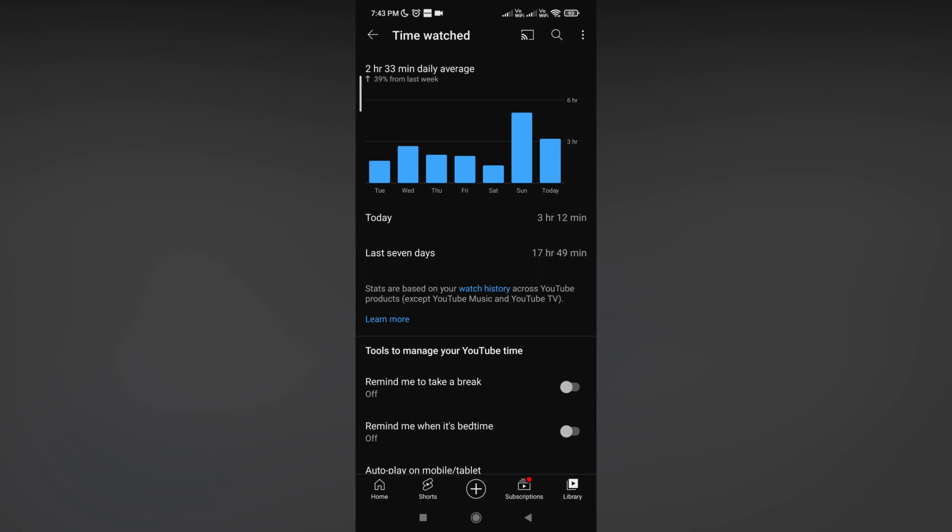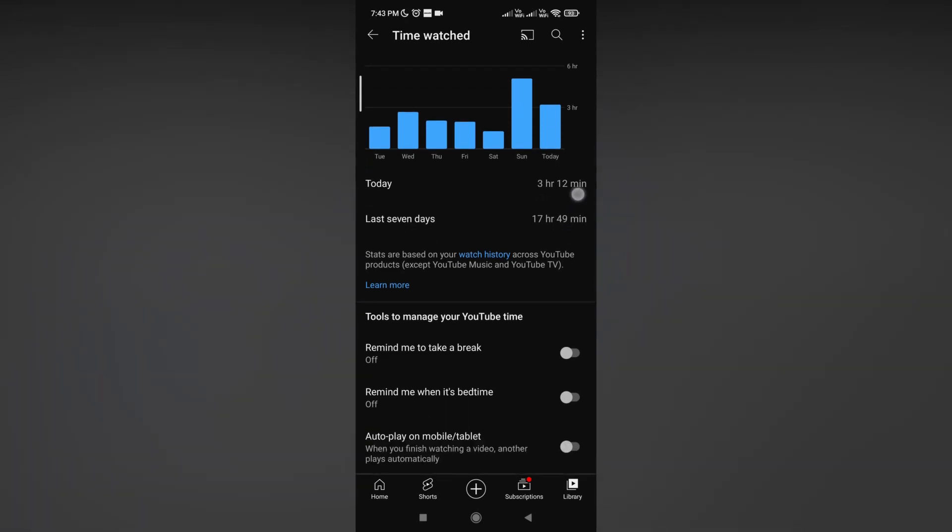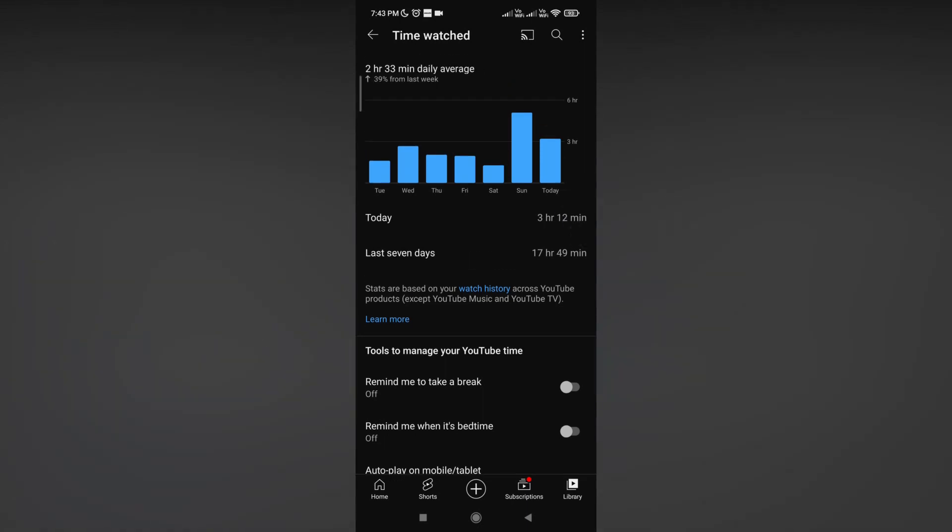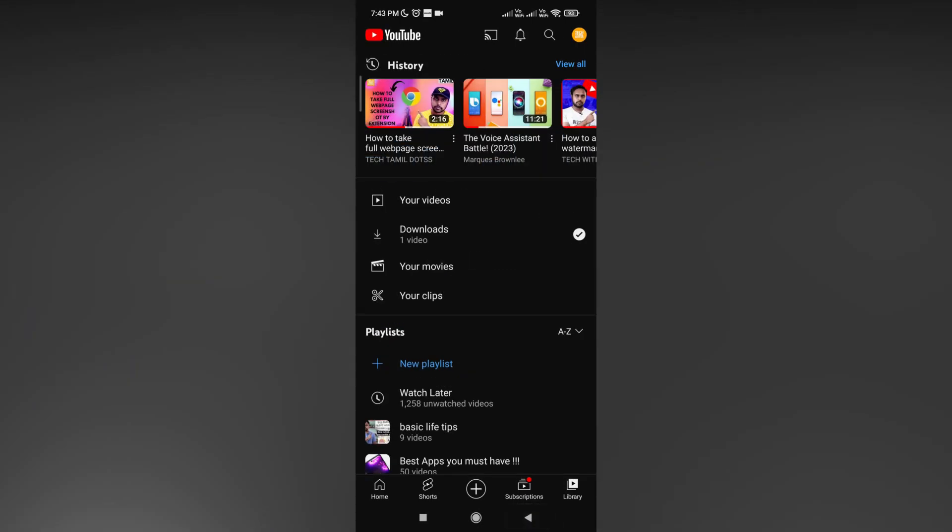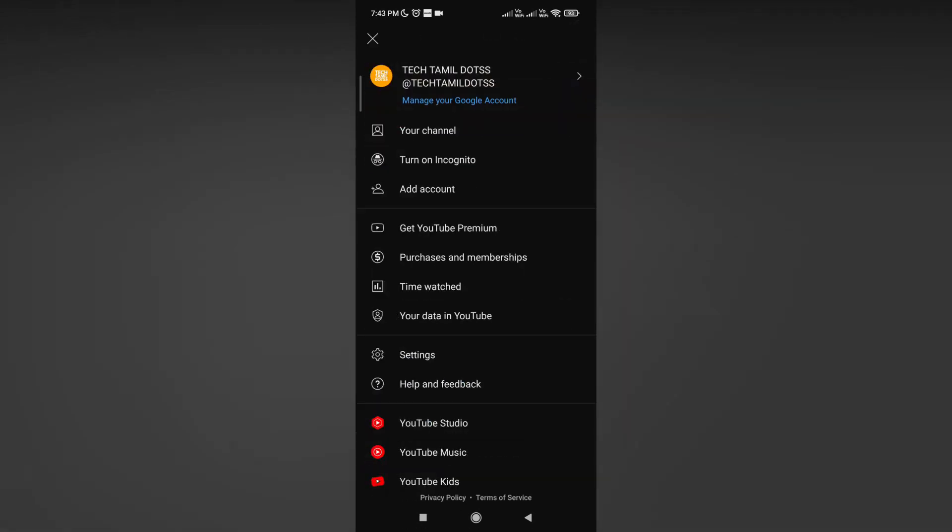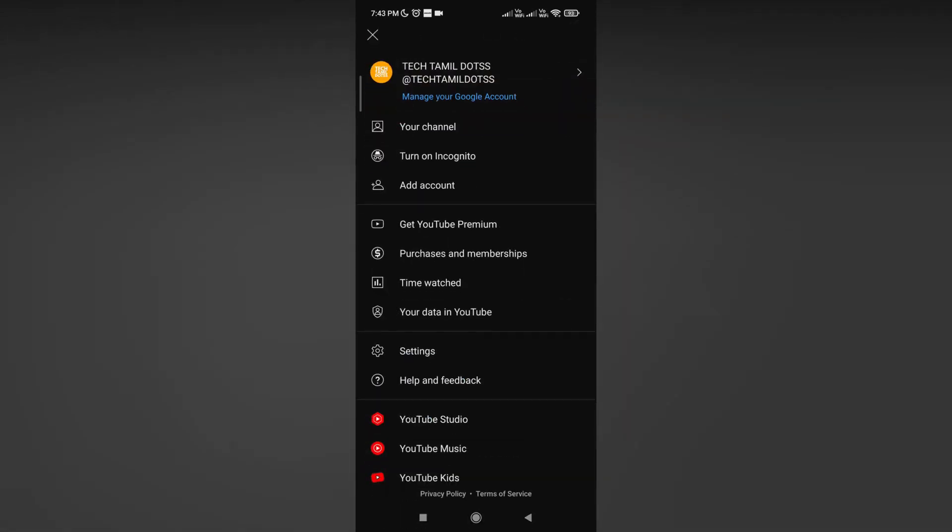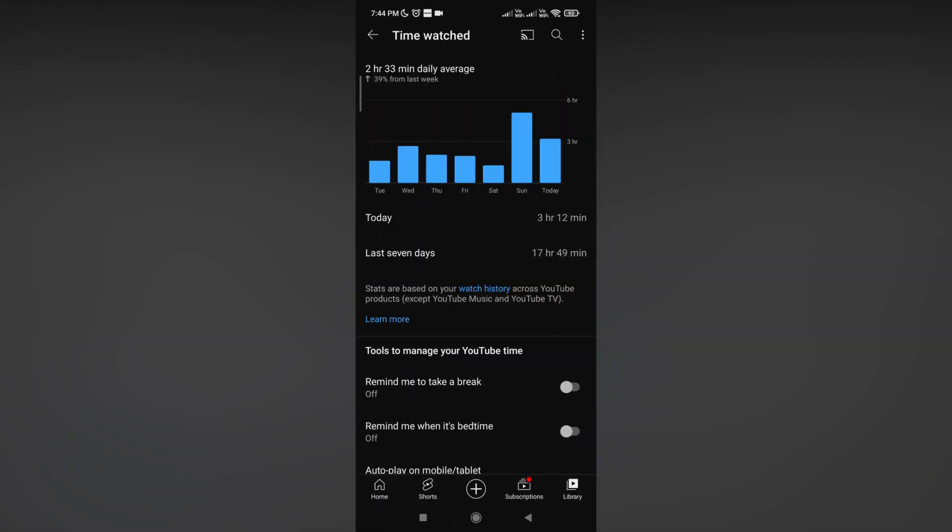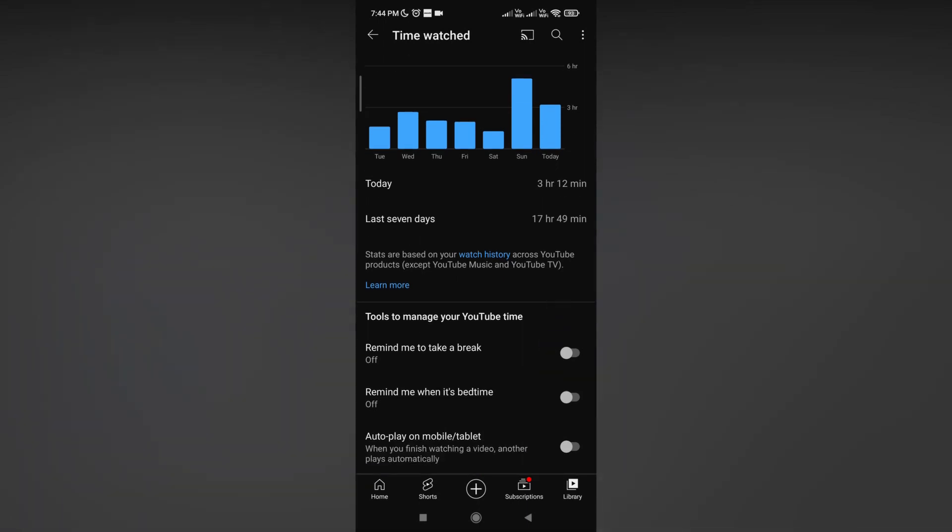But you need to log in with the same email address on both your PC and mobile phone. If you're using the same email on both devices and watching videos on YouTube, the total amount of watch time will be shown on your mobile phone.